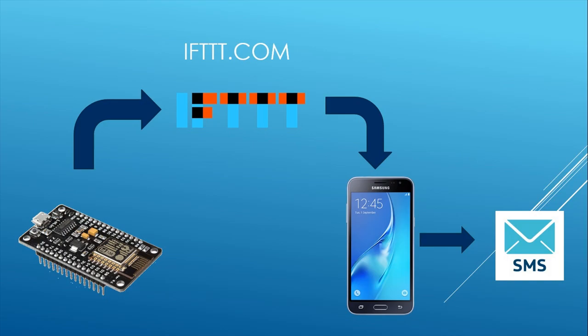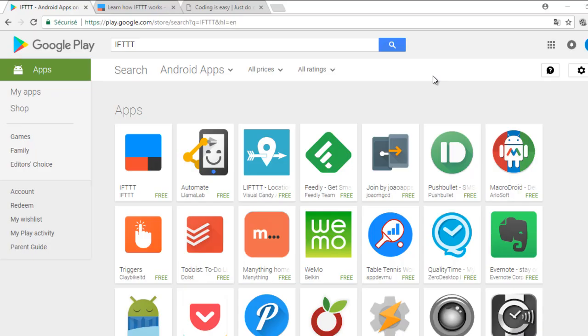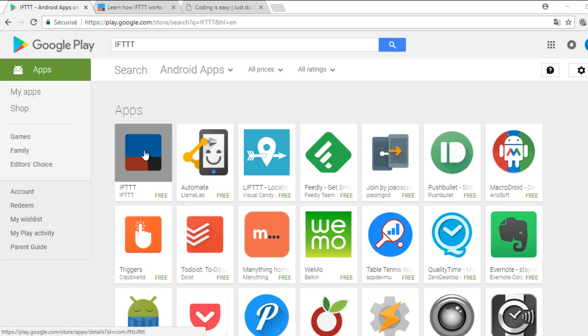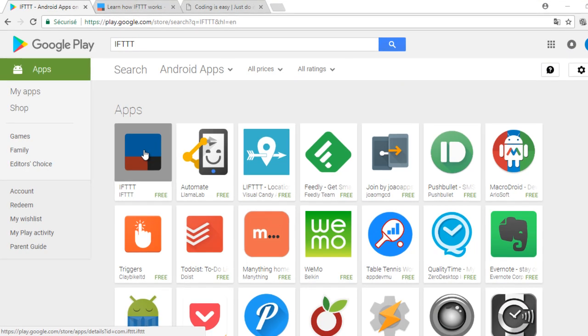The first step is to install the IFTTT app on your phone. Log into the app and it should be open even in the background.